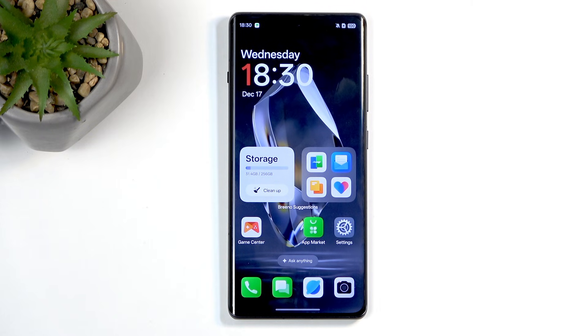Welcome. This is a OnePlus Ace 3 and today I'll show you how you can hard reset this device through recovery mode.